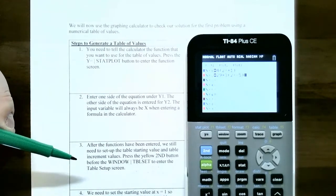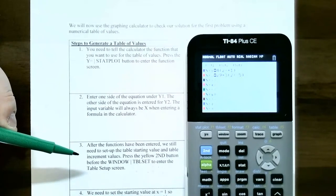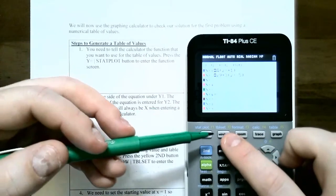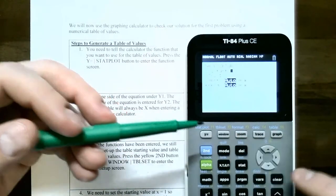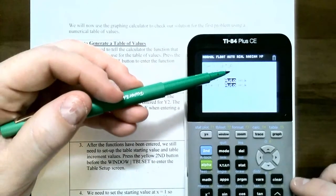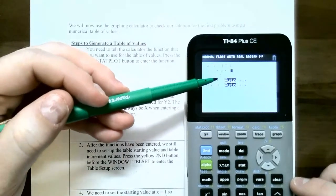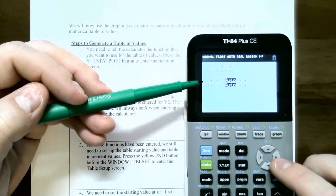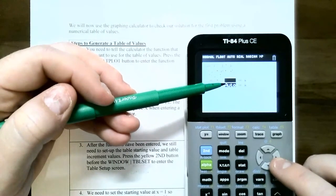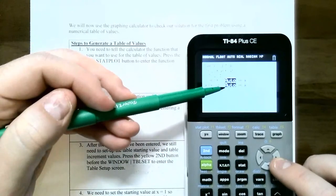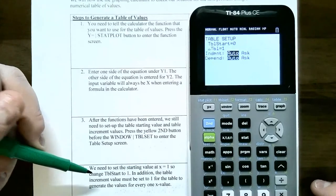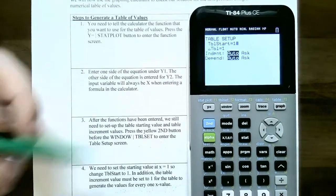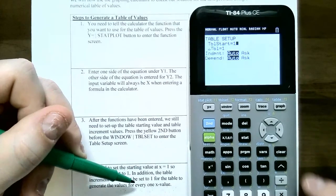The next step is to set up your table. Go to second, then table set — which is the window button. Notice the TBL start is at 0 by default and the triangle TBL equals 1, meaning how much the values increment in the table. The independent x values and dependent y values are automatically generated. Set the table to start at x equals 1, incrementing by 1.